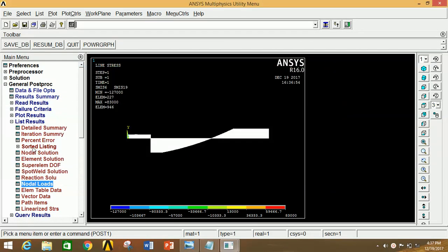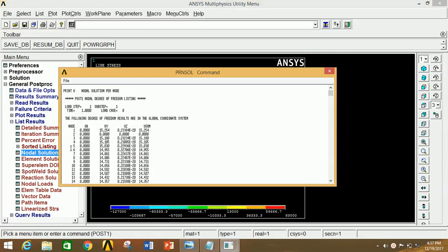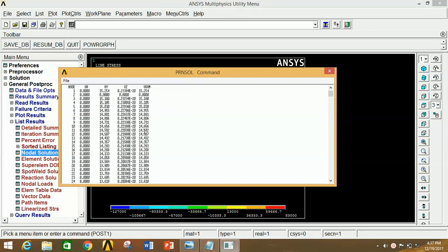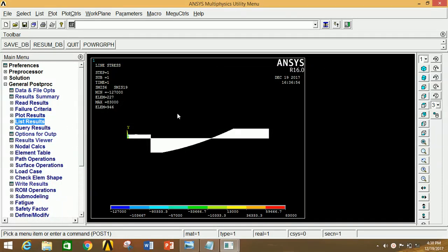Close this. And if you want to see the displacement, go to Nodal Solution, click on DOF Solution, click on Displacement Vector Sum, now click OK. So this shows the node number and corresponding displacement in XYZ, and the maximum value of displacement is given here. Now close this. Similarly, you can see all the results for various physical parameters under the General Post Processor by selecting that particular parameter.